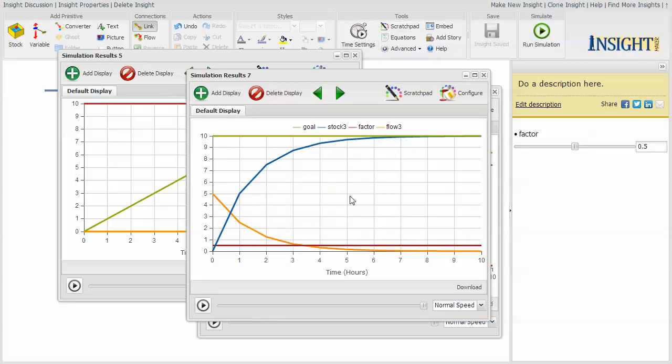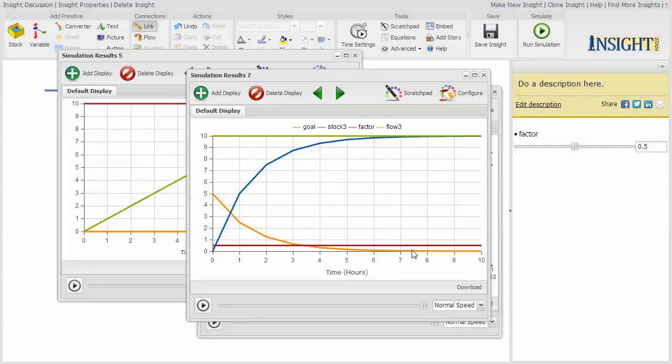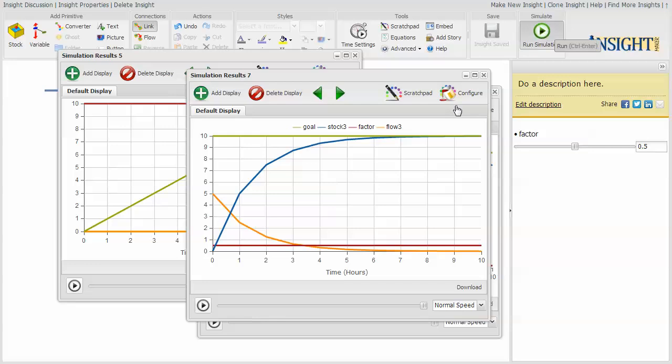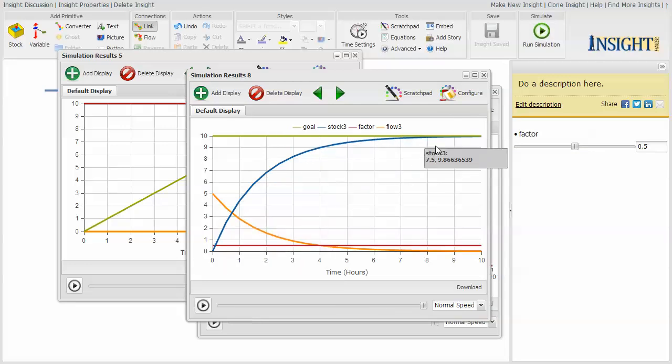So notice now that it's approaching and at about time seven, it actually reaches the value of the goal. But notice how choppy this is. What that's telling me is that because of the transitions in the model, the time setting is too coarse. So let me make this 0.5. So what I'm going to do is I'm going to step through it every half hour and run it again. Notice how this is smoothing out.